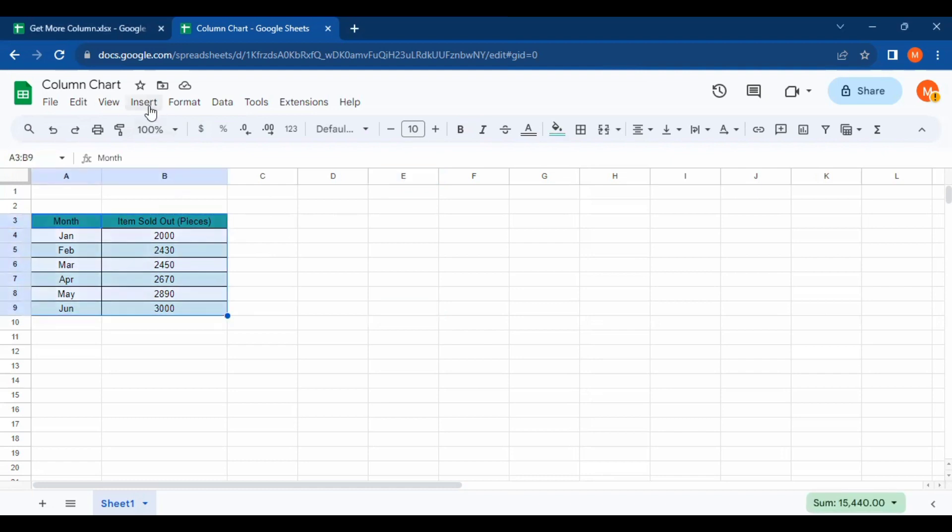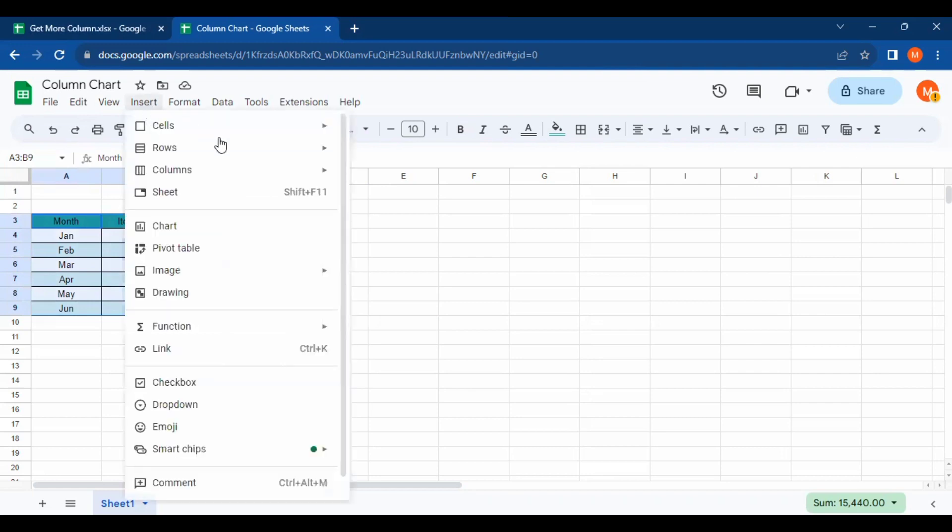After that, click on Insert right here, and since we want to make a chart, click on the Chart option.